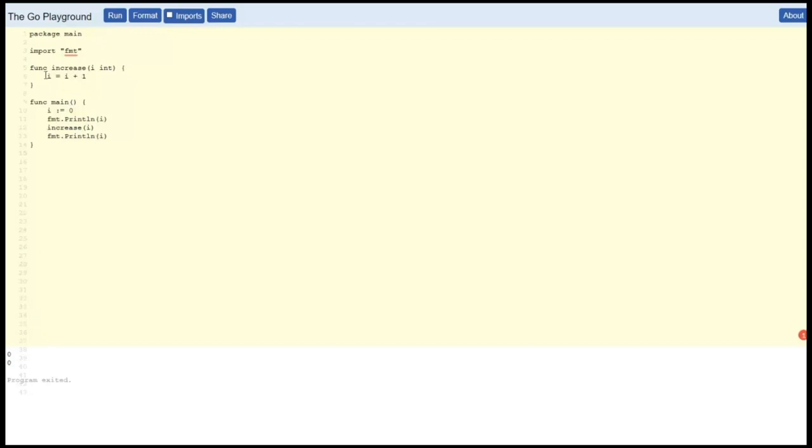And then we print it and we get zero again. So what this is showing is that this I inside the code block for the increase function is on a different scope, and we haven't actually changed I outside of the function.